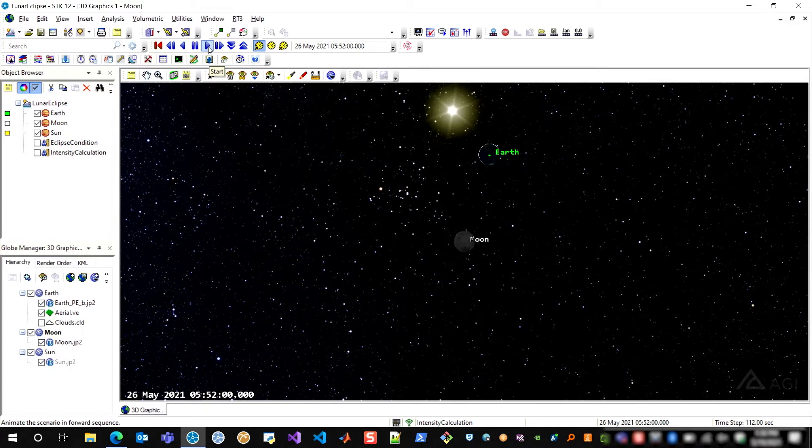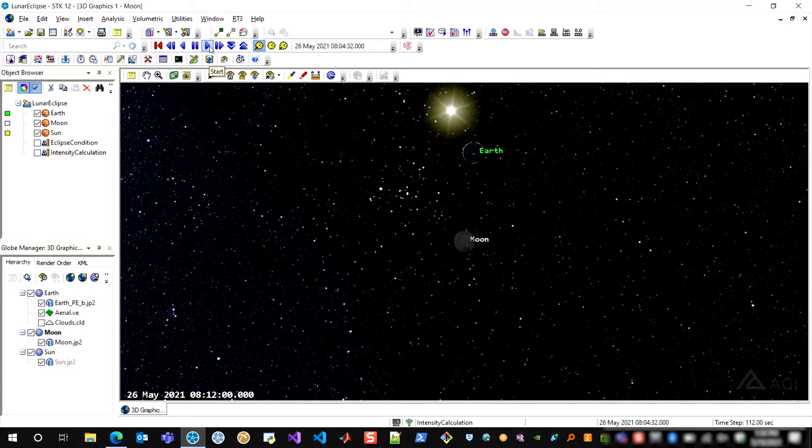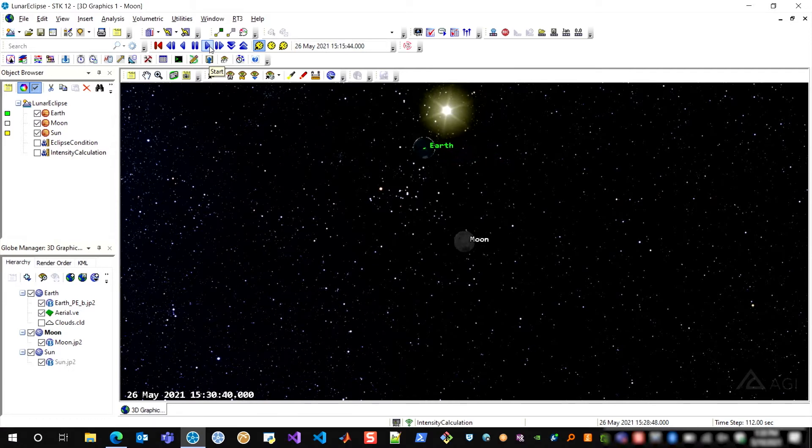What we see here, if I animate forward through time, is that we're looking from the moon's perspective towards the sun, and I can see that the earth is going to pass directly between the line from the moon to the sun.